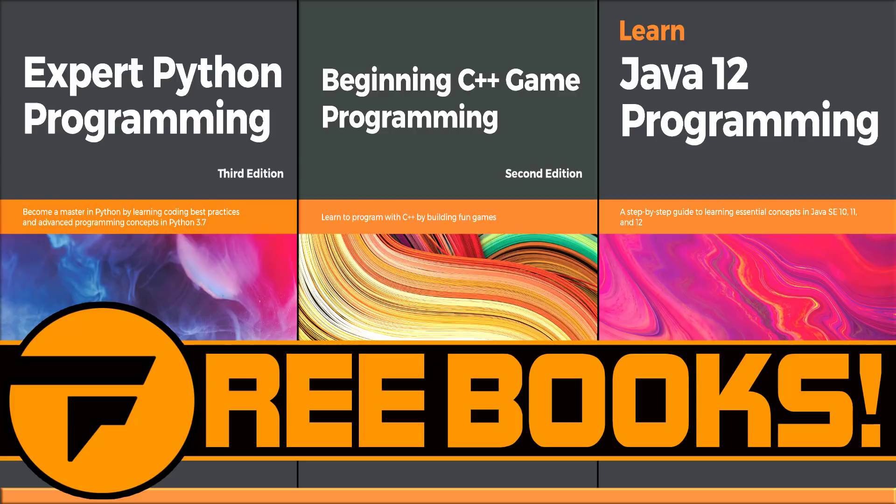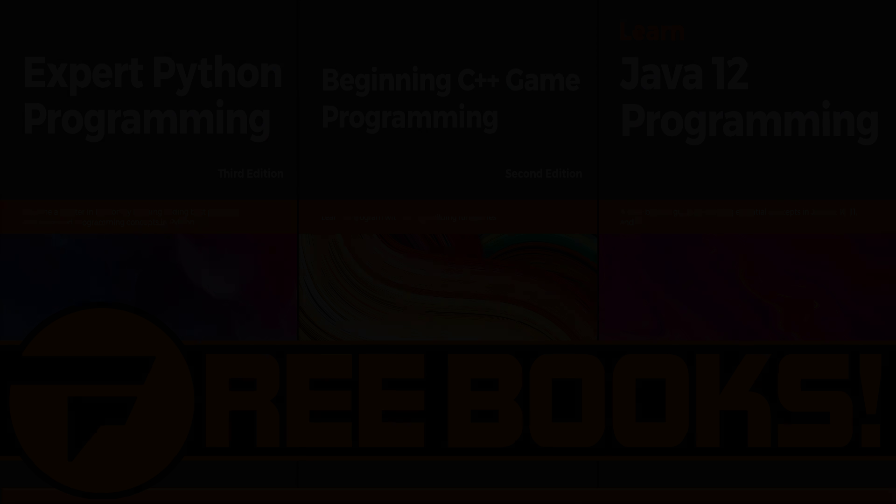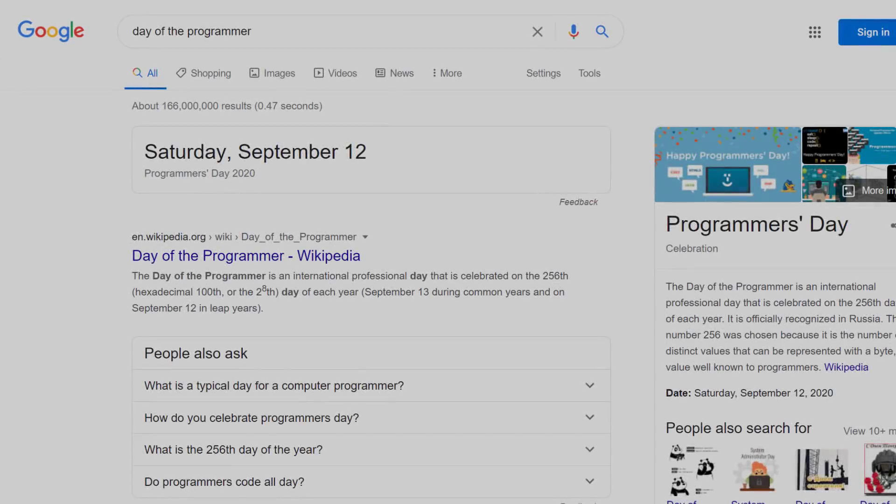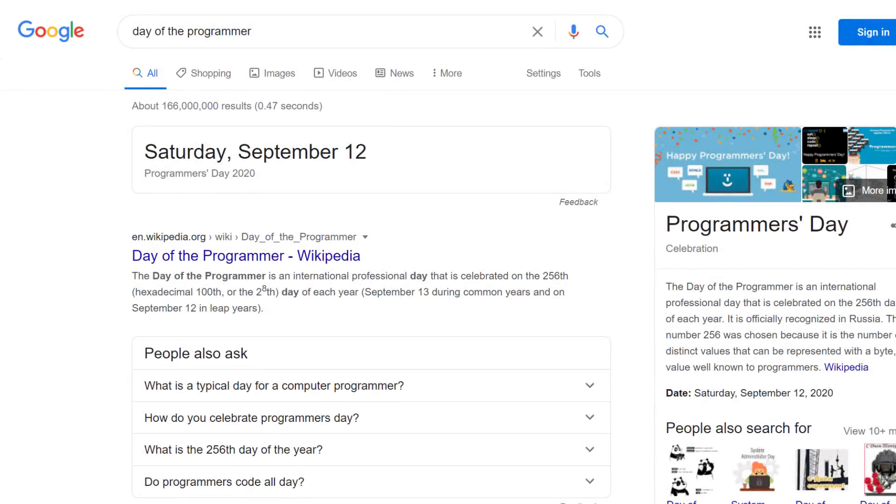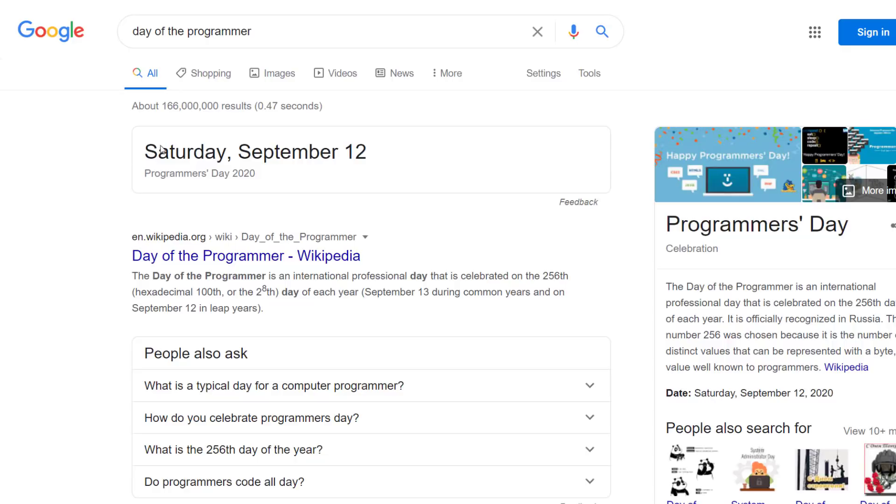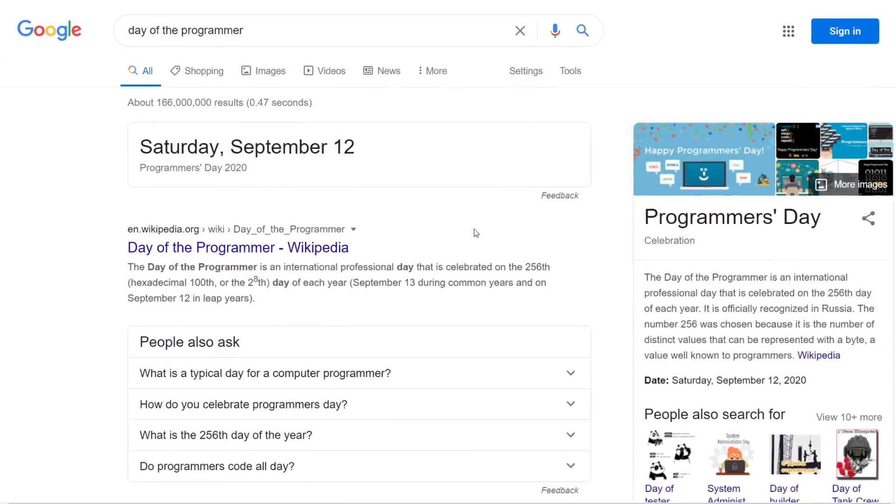And I didn't know this, but I guess us programmers, we have a day too. It is actually, assuming you're watching this today, it is tomorrow, Saturday the 12th. It is also the 2 to the power of 8th day of the year or the 100th day hexadecimally. Both pretty clever. And yeah, this is our day.